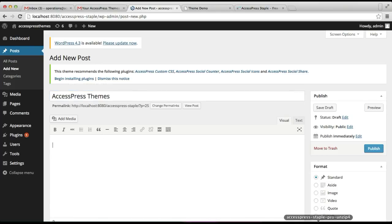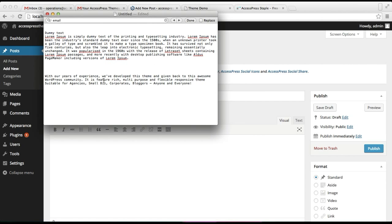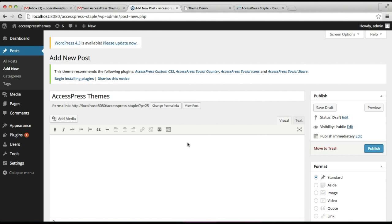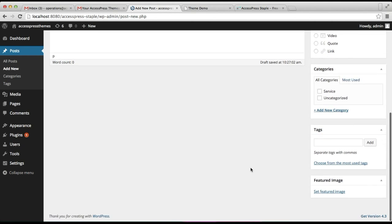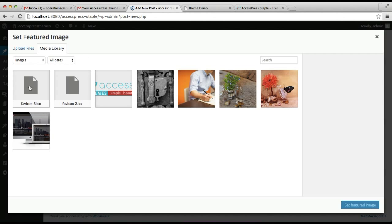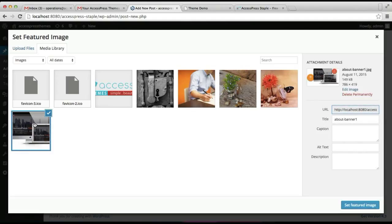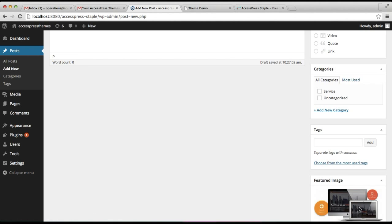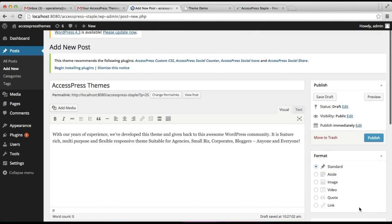Then put some content — I have my content ready here. Then set a featured image. I have it in my media library but you can upload a file from here. Then set it as the featured image and after that publish this post.